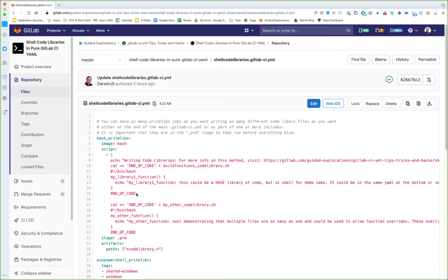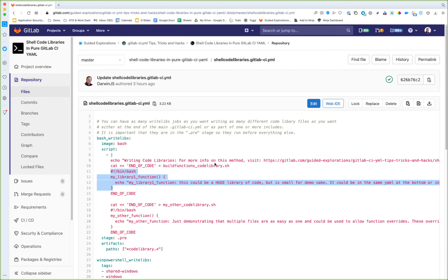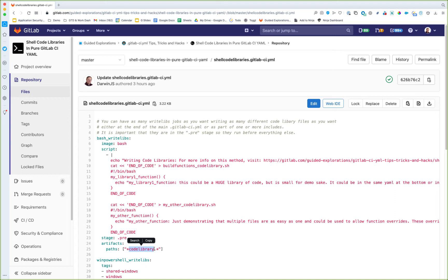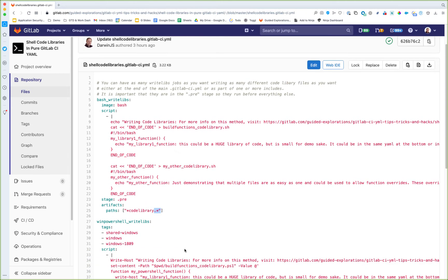We're just going to use standard here doc or here string capabilities. So in this case it's bash. It's simply catting whatever is between this line here and the end of code line into this file. And we're doing it twice just to show that it doesn't matter how many times you want to do this. We're also using a file naming convention that anything with star code library dot sh is a bash library. I'm collecting them all - I didn't bother with worrying about the sh and you'll see why right now.